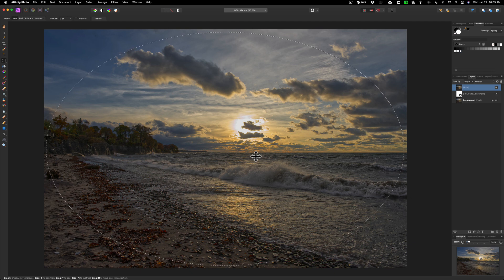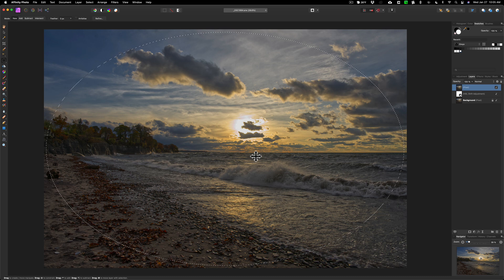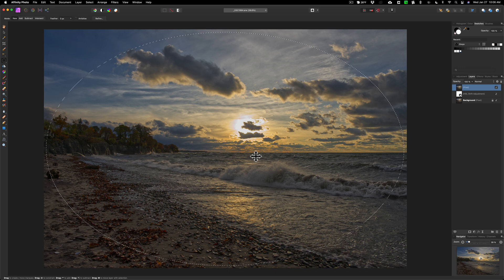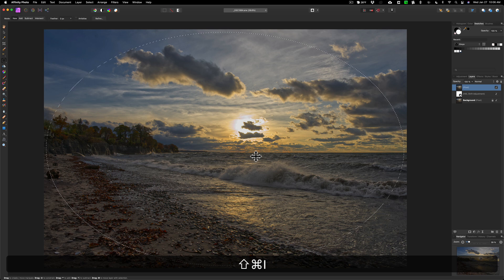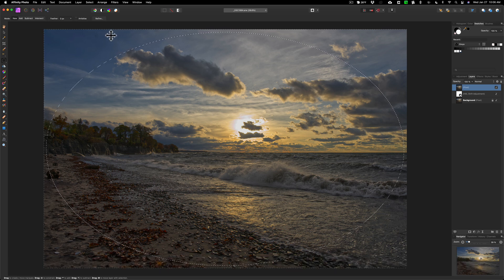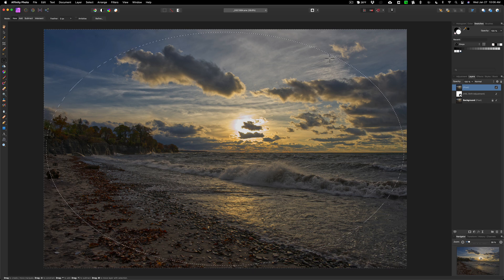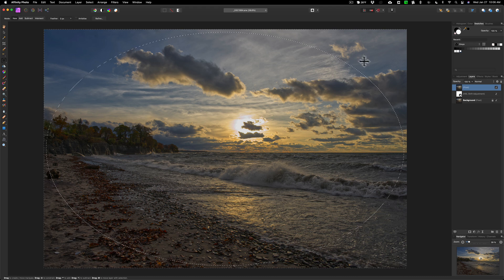What I want to do is I want to invert it because I really want to have the selection of the outside of the image. To do that, I'm going to hit Shift+Command+I. That inverts it. Now you could see the marching ants going around the outside of the box, so that means the outside of this oval is selected.